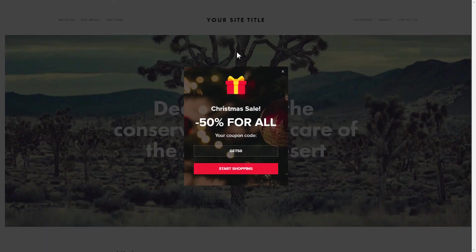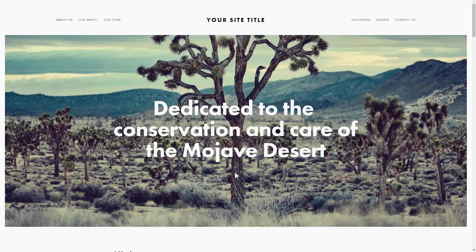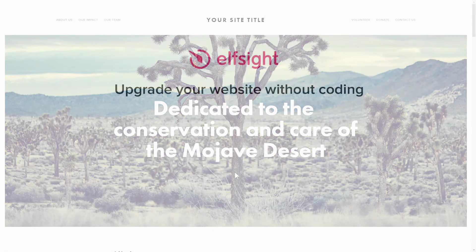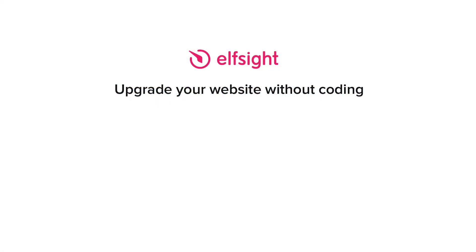This is how easy it is, but if anything goes wrong at any stage, message us at support at Elfsight.com. Also, we've got tons of cool and exciting widgets and you're very welcome to try them out for free. Just click the link in the description. Thank you for watching this video. Enjoy your day!